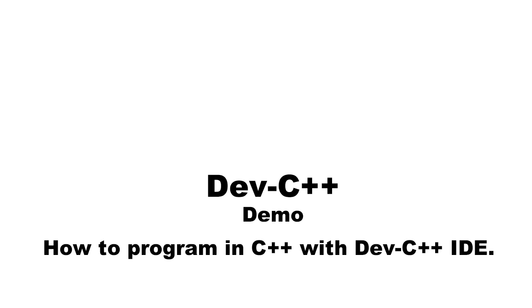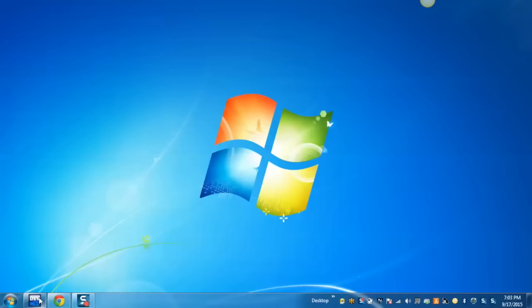Today I will demonstrate how to do programming in C++ with the help of Dev C++ IDE. Let's start.